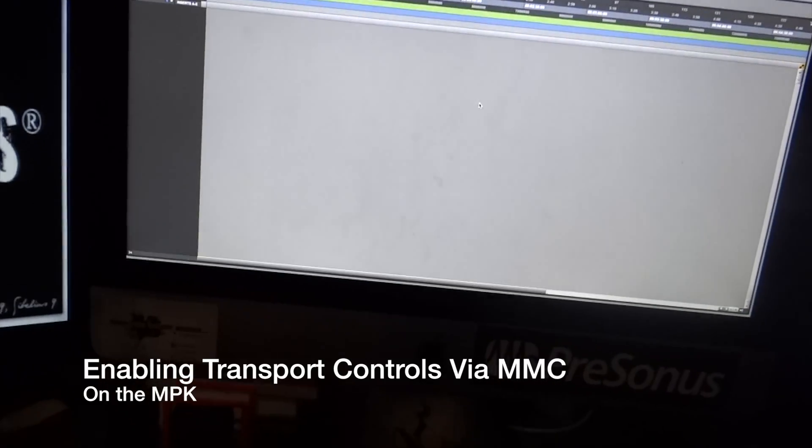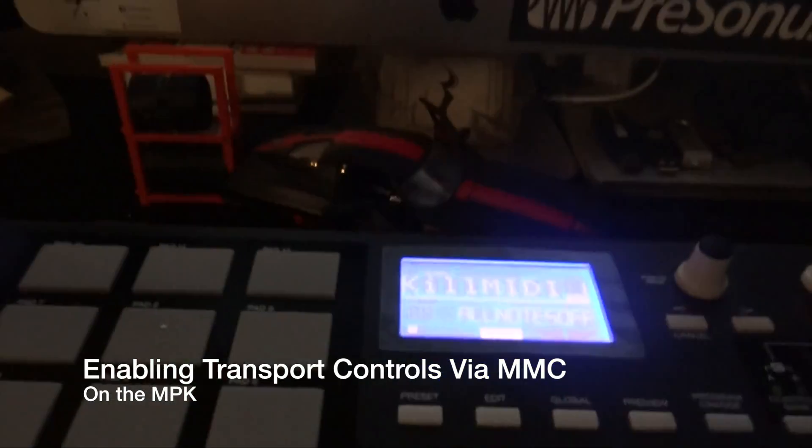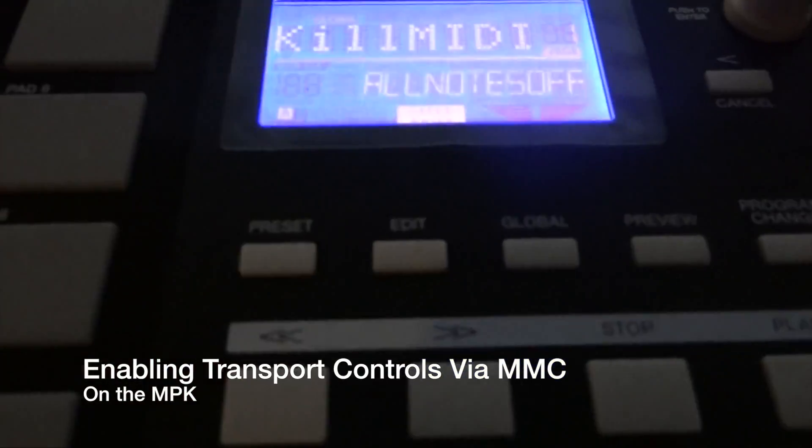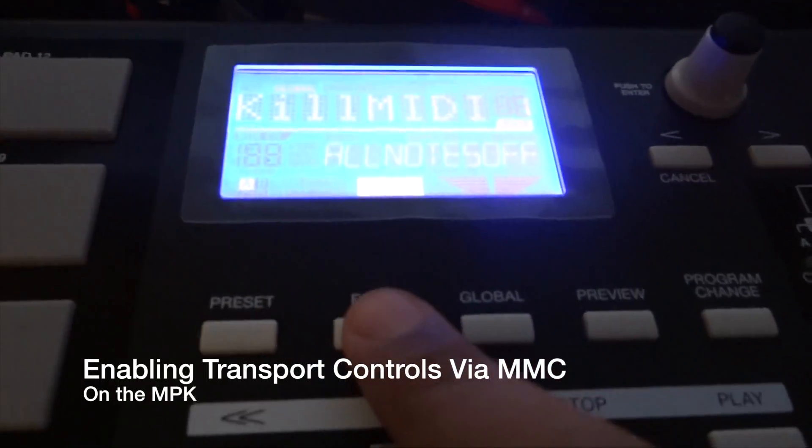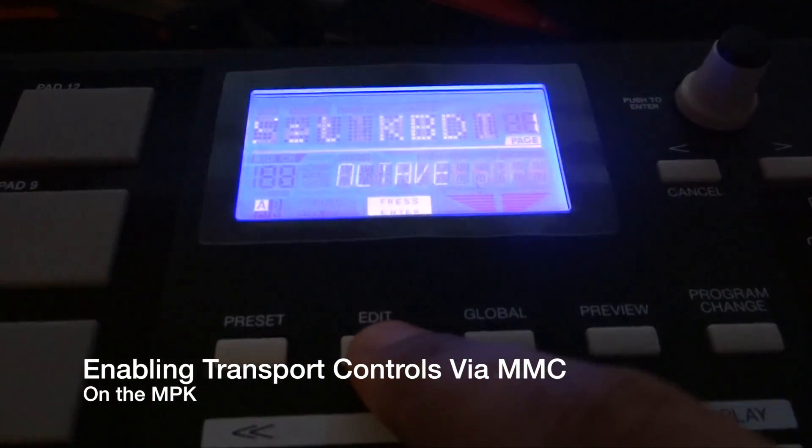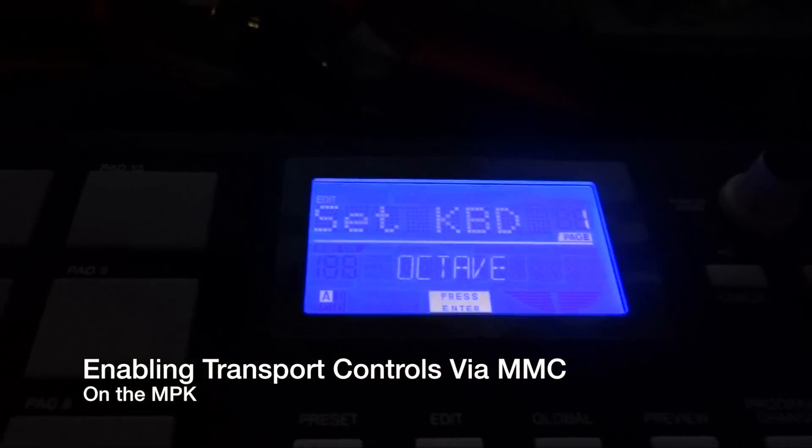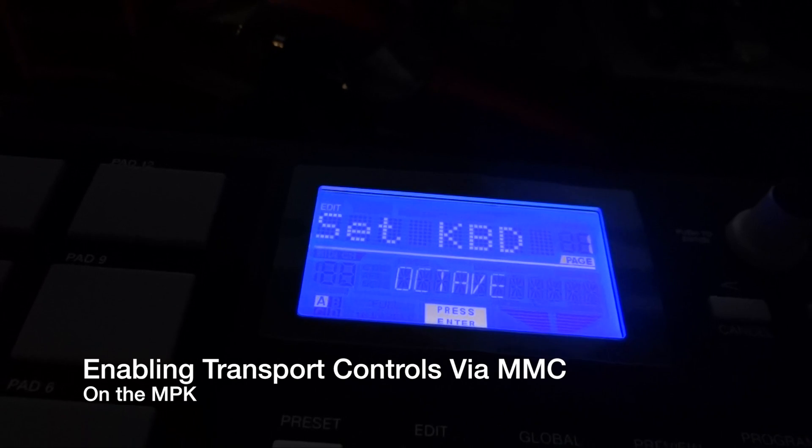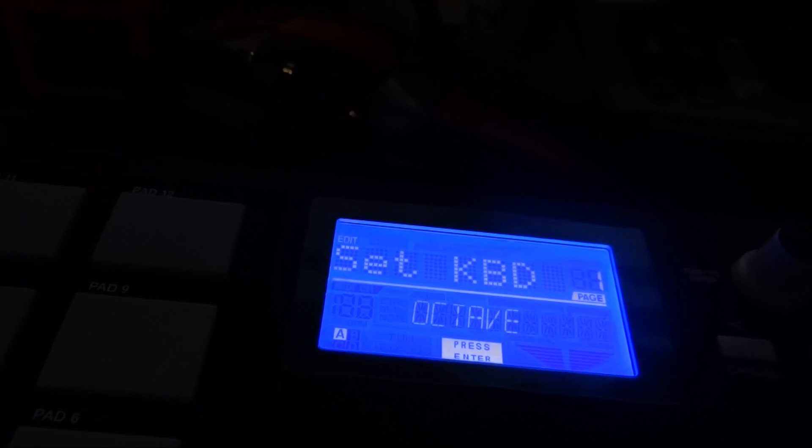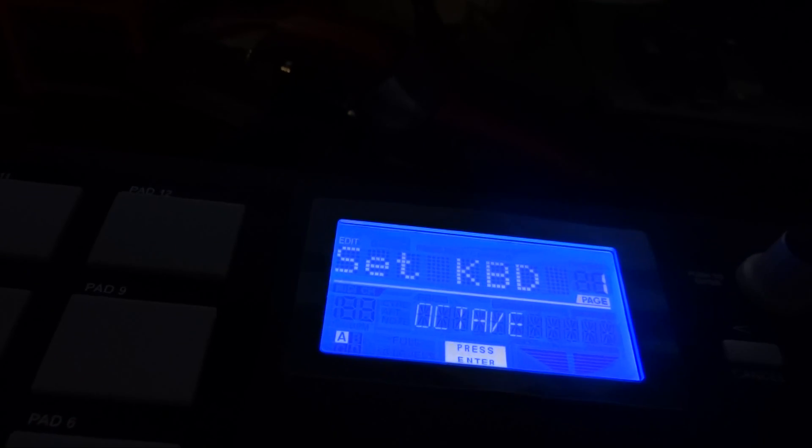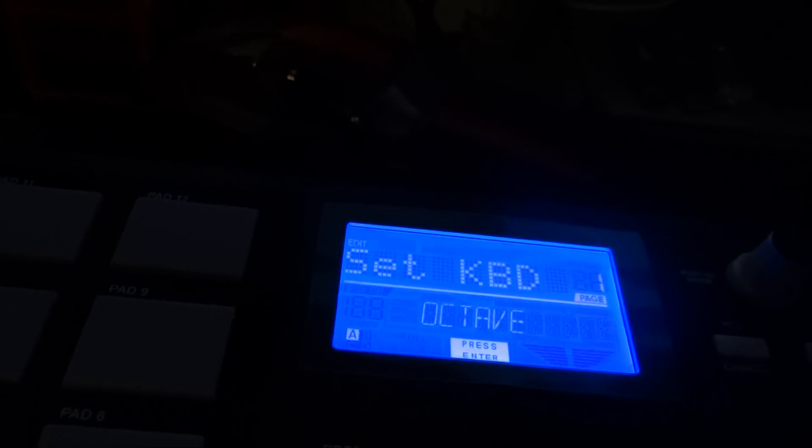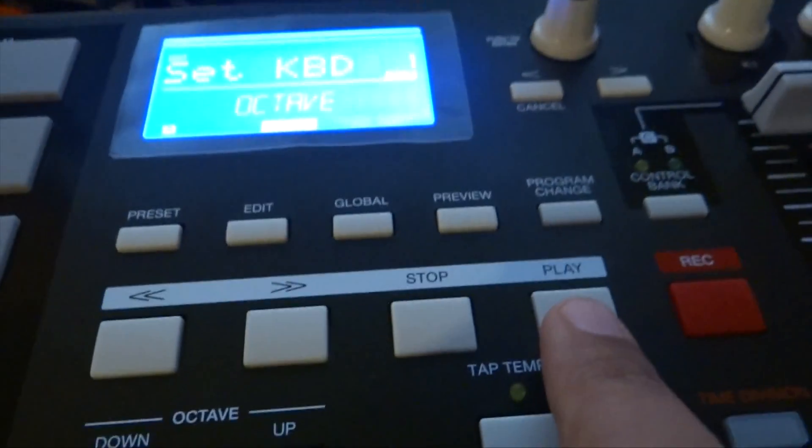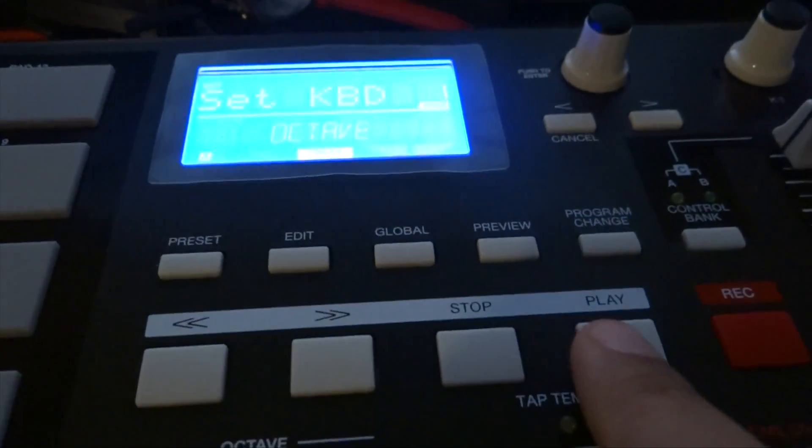On the MPK itself, what you want to do is go to Edit. You see Edit right here? Click Edit and then press any of the five transport buttons that you're trying to use, which is these right here or either five of these, whichever one you want.